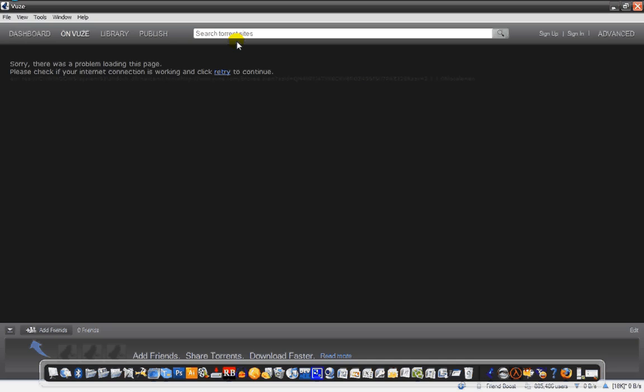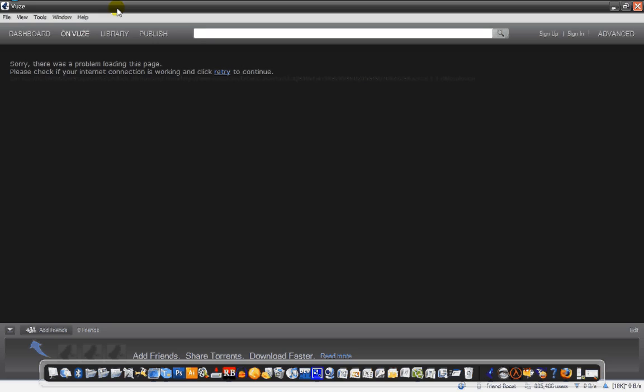But now we're gonna talk about a plug-in for this, it's called SafePeer, and it basically does the same thing as PeerGuardian, except only for this program. So when you're downloading things, people don't know what you're downloading.